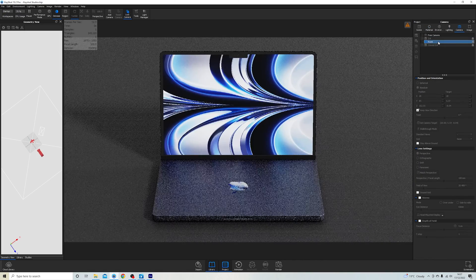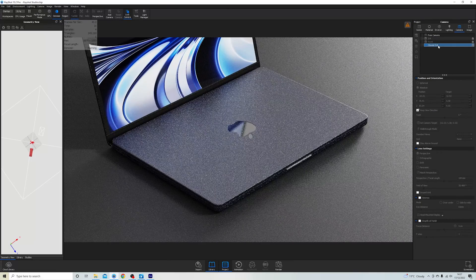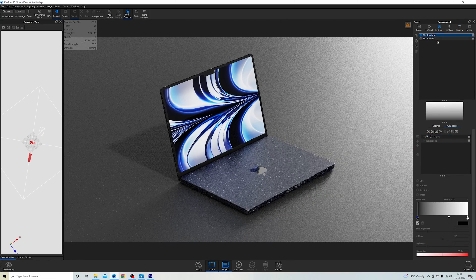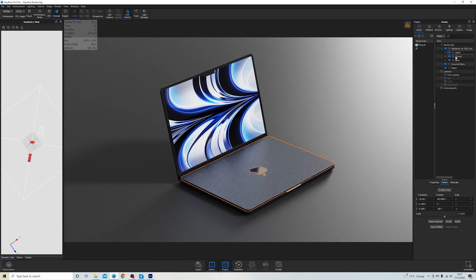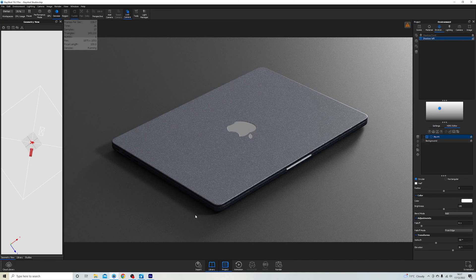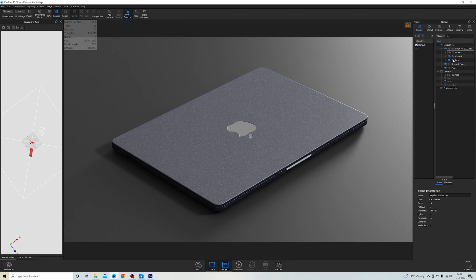Let's say we have different camera angles where we want to highlight different parts of the design, and also different lighting environments where we can change the direction of the shadow. All of a sudden, if I want to show the closed laptop with a zoomed-in shot and the shadow casting to the left, I have to go through and manually tick every single part. This is really inefficient, especially when you might need 100 renders all with different colors and camera angles — so we can use studios to automatically handle all of these different options.